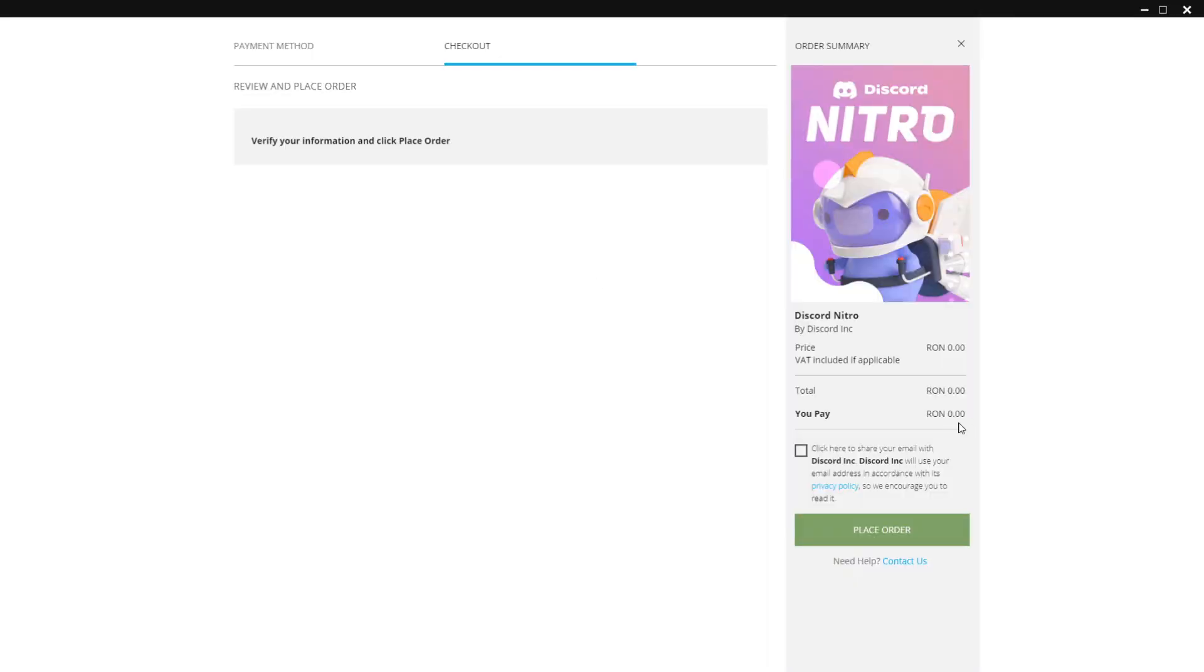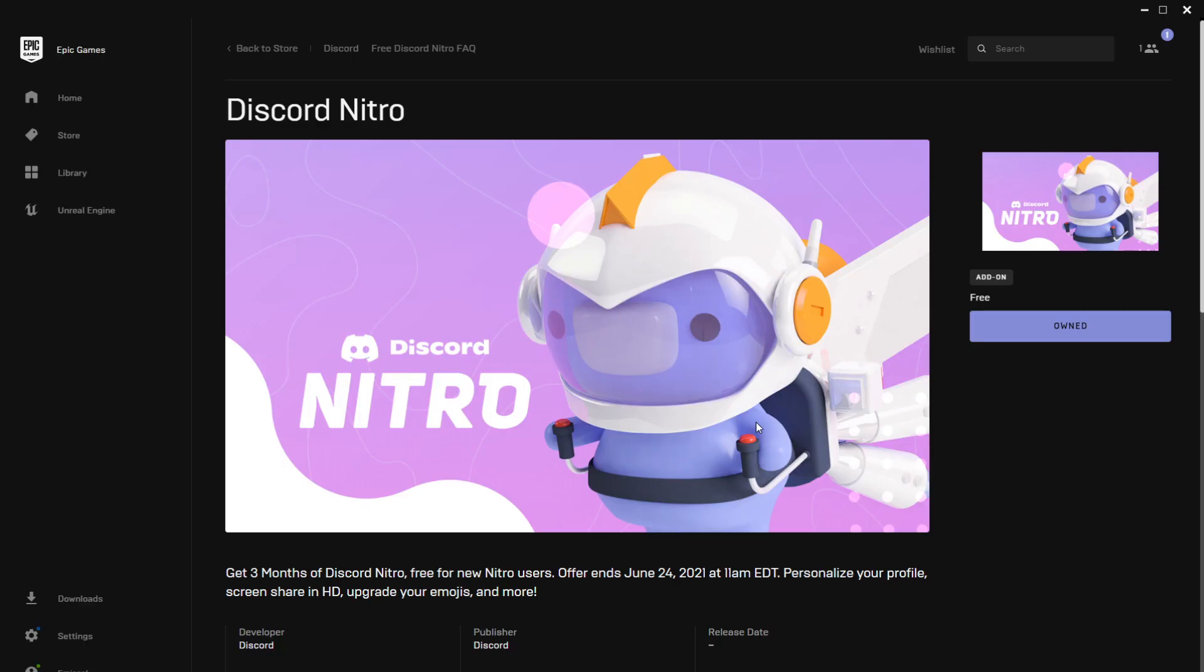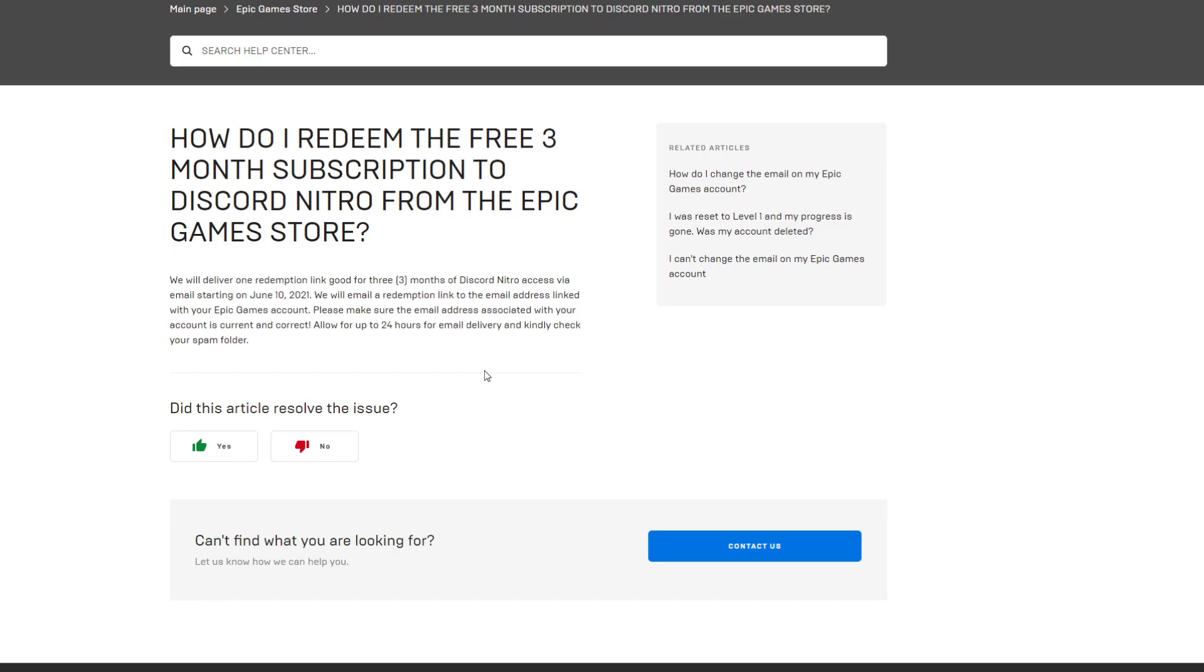As you can see here it's completely free, so just click on Place Order and then click on I Agree. So after we have completed the offer, you're going to see here that it says Owned. Now on the official Epic Games website, you can see that they will deliver one redemption link good for three months of Discord Nitro access via email starting on June the 10th.